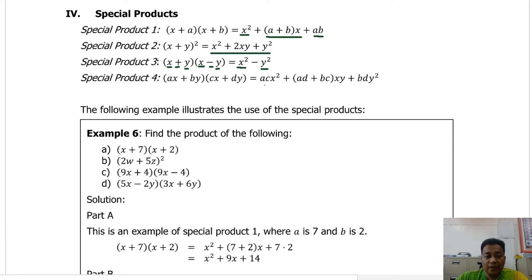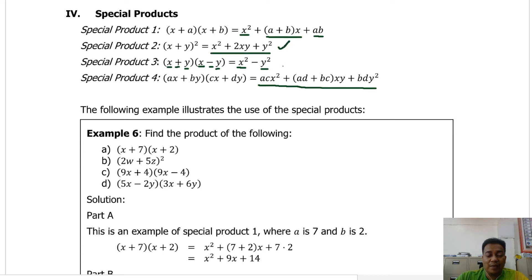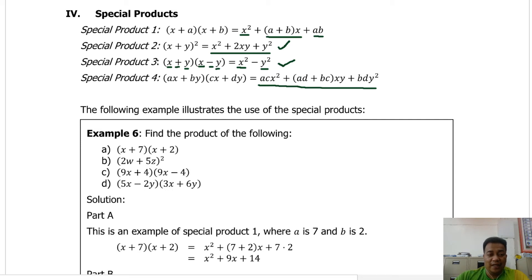For special product number four, you don't need to memorize this one — it is derived using the FOIL method and the distributive property of multiplication. What I need you to be familiar with is special product number two and special product number three: the square of the binomial and the product of the sum and difference. We will illustrate these special products in the following examples.